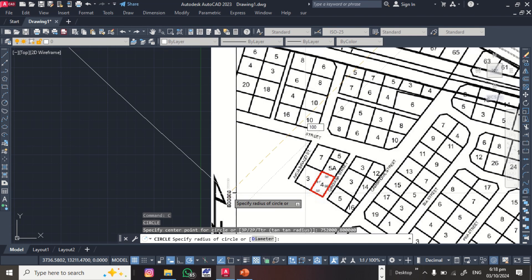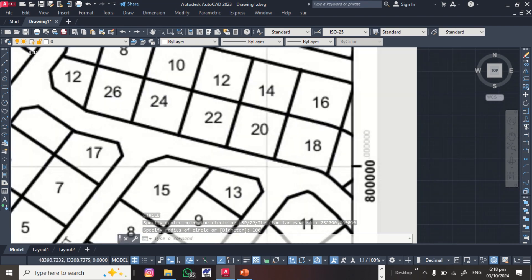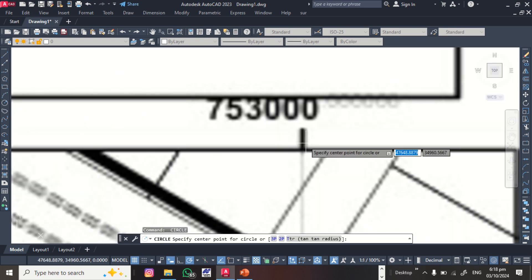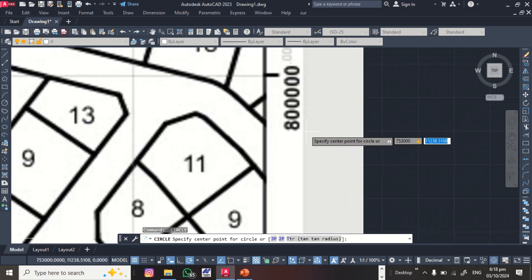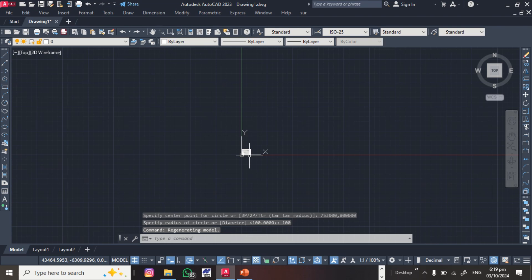You do the same thing for the second grid point. Type C then Enter for the circle. Input the easting coordinate of the second grid point — that is 75300. The northing is the same: 800,000. Then Enter, and make the radius 100 as well.